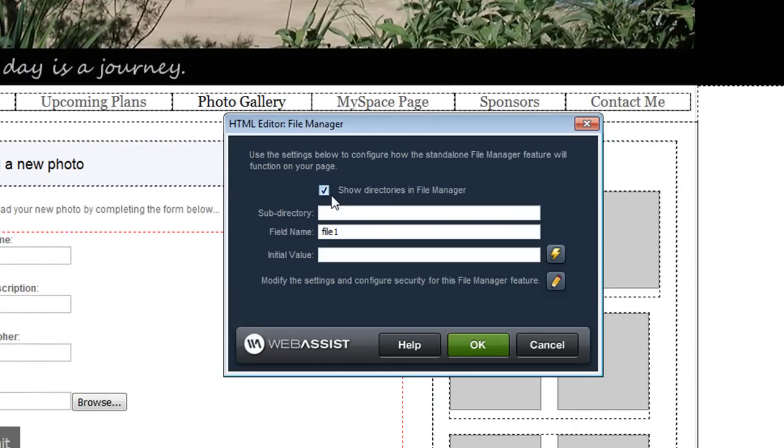First you are asked if you want to show the directories in the file manager. The directories panel is provided to allow your users to navigate to different folders. For this example I don't want my users to be able to navigate to different folders so I'm going to turn this off.